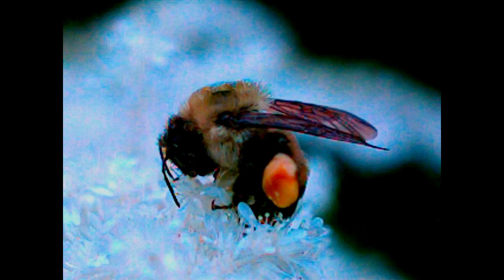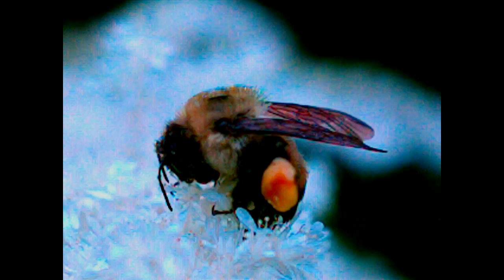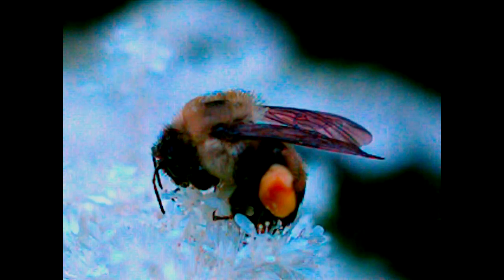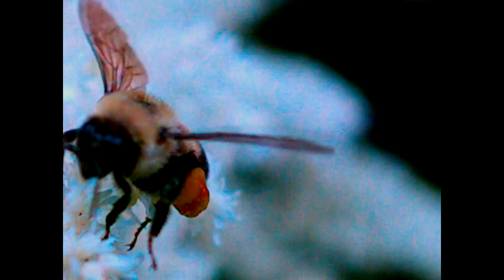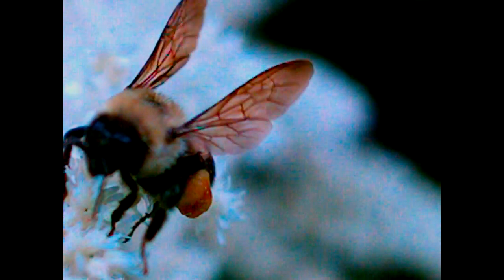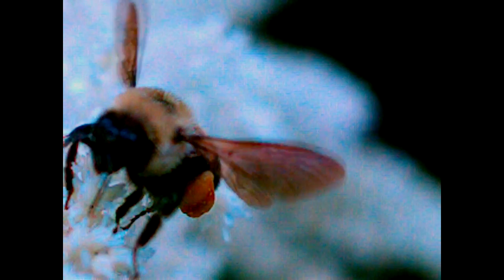This is some footage of bees that I really love. These shots were all done at 5,000 frames a second.